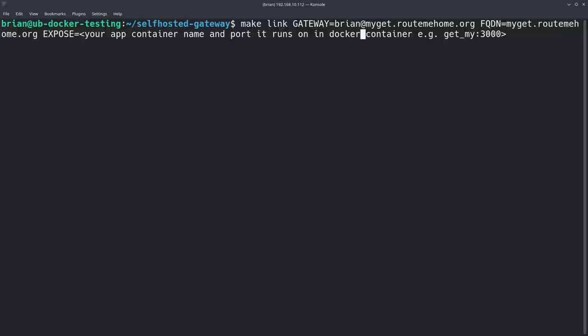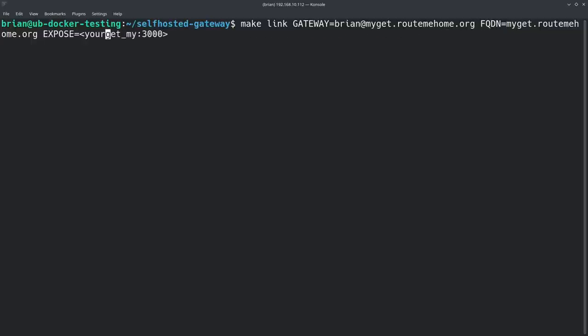Finally, you expose the app in Docker Compose that you're running — make sure you're exposing the part with the web interface. Sometimes it's called 'app', sometimes 'frontend', sometimes the application name — it depends on the app. In this case it's called 'getmy' and it runs on port 3000. Once you have all the variables filled in, press Enter and it will SSH into your server and run the setup scripts.